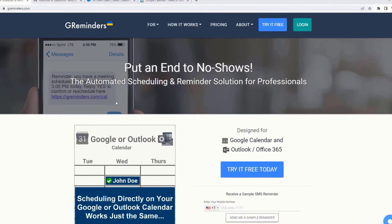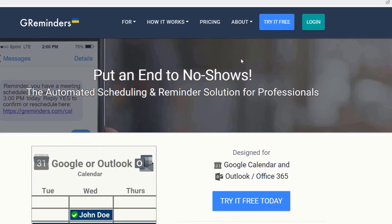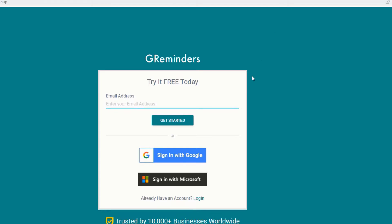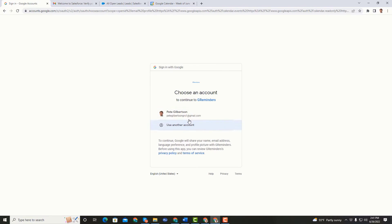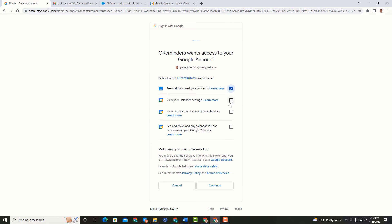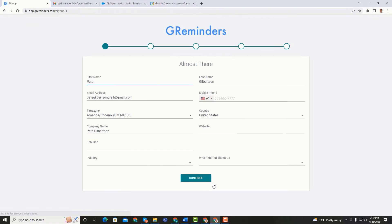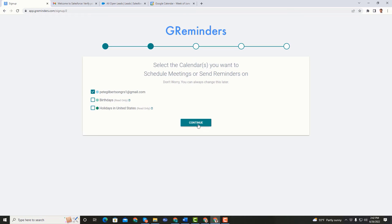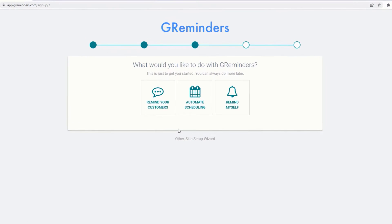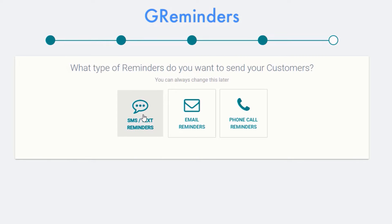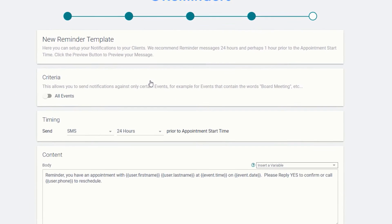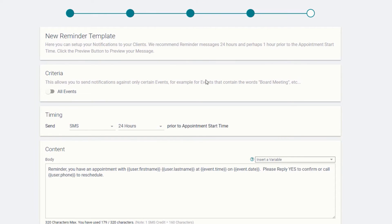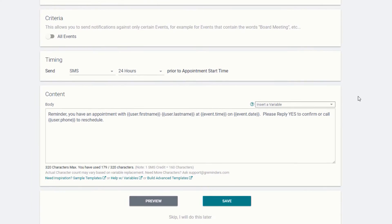Now, here's how easy it is to set all this up. At GReminders.com, click on Try it free. Log in with your Google or Microsoft account and follow the steps to connect your calendar with GReminders. Be sure to select Remind your customers as you go through the setup choices. This will automatically create your first reminder template.